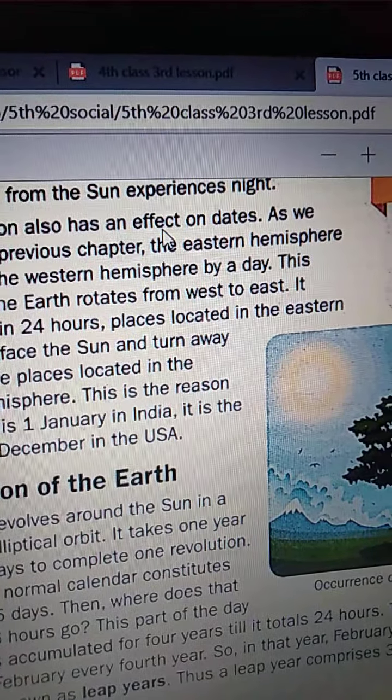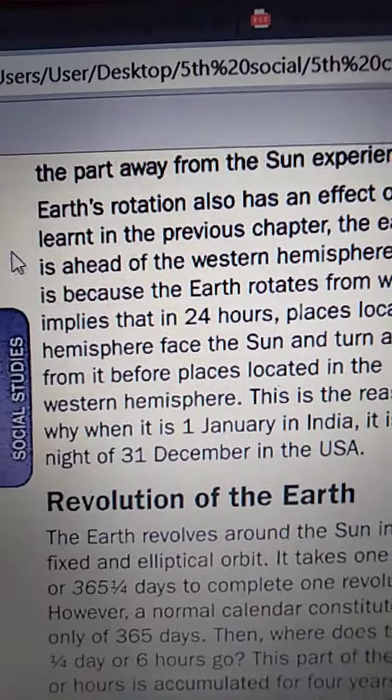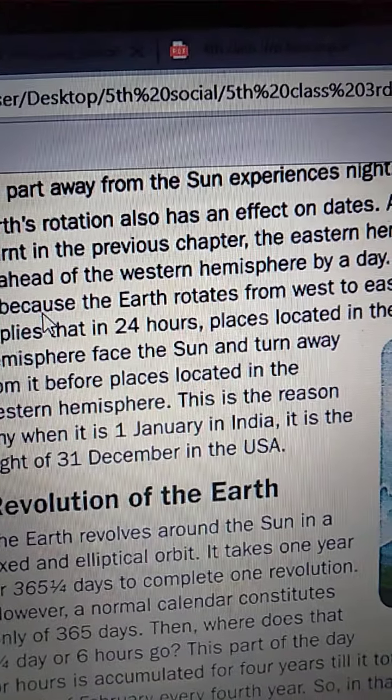Earth's rotation also has an effect on dates. As we learnt in the previous chapter, the Eastern Hemisphere is ahead of the Western Hemisphere by a day. This is because the Earth rotates from West to East.